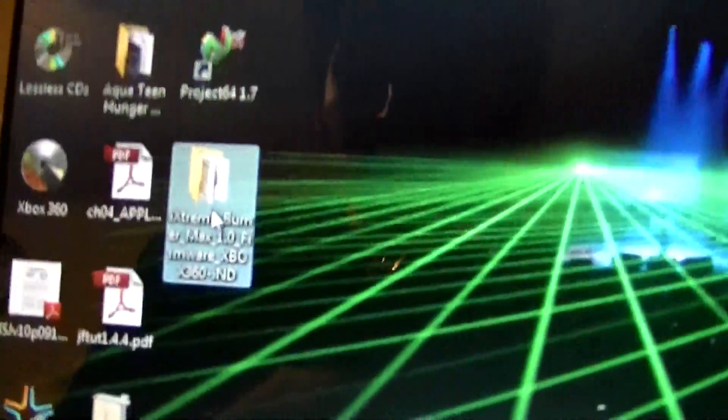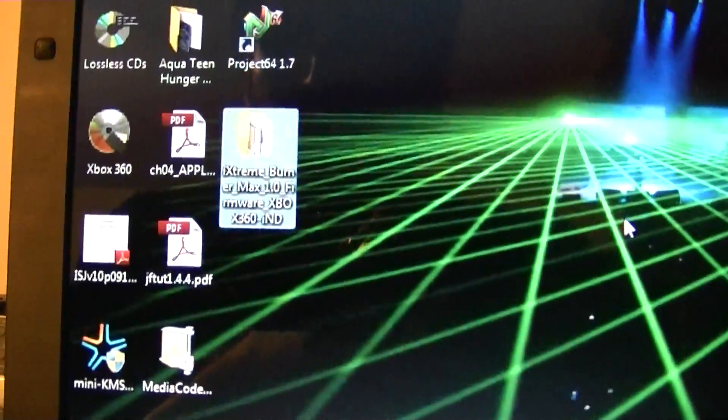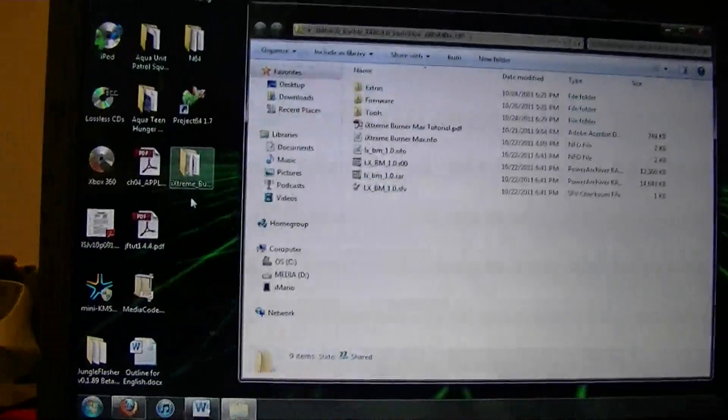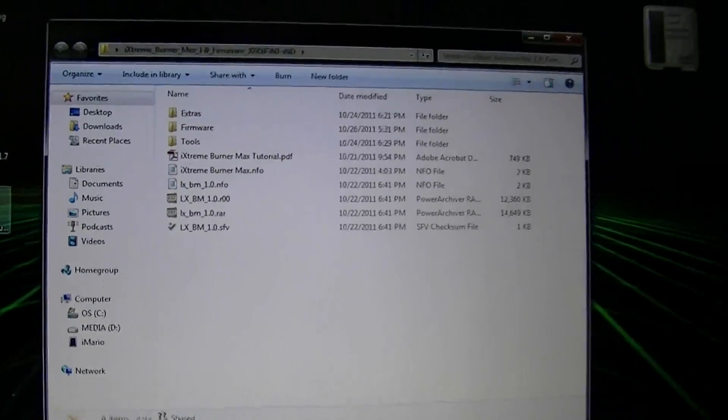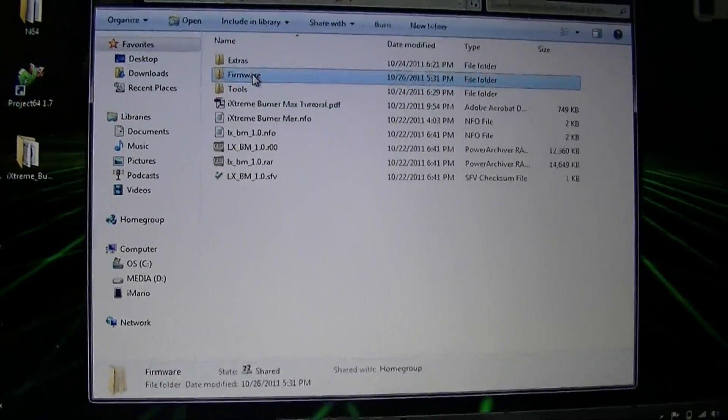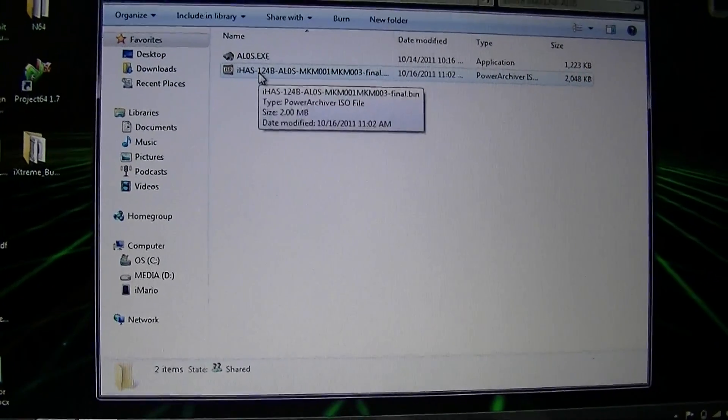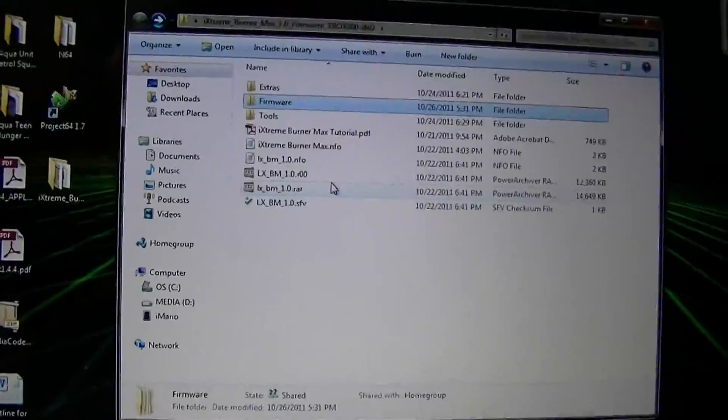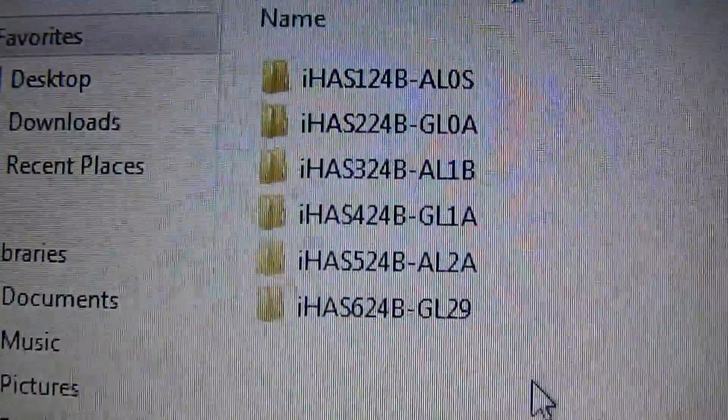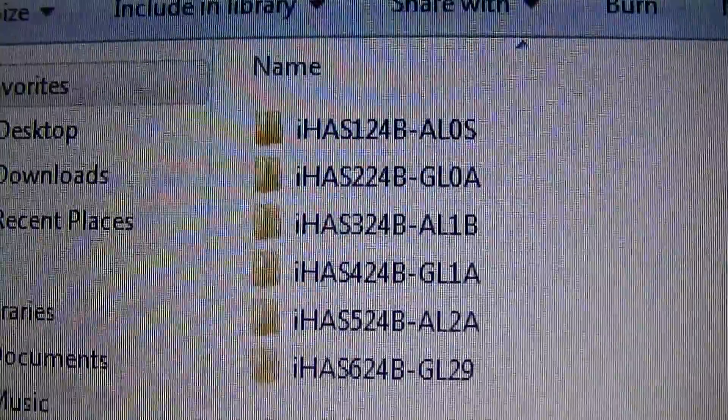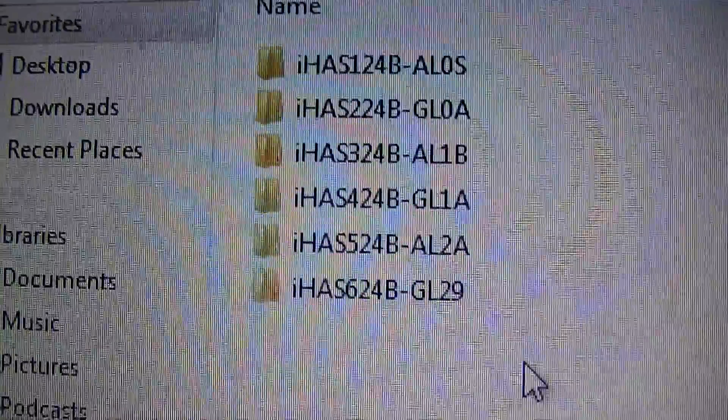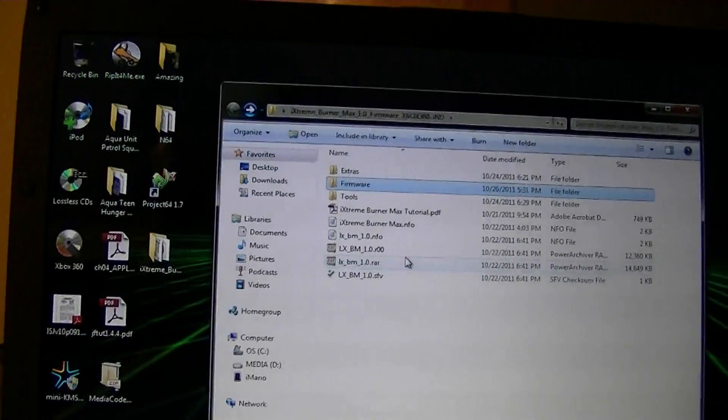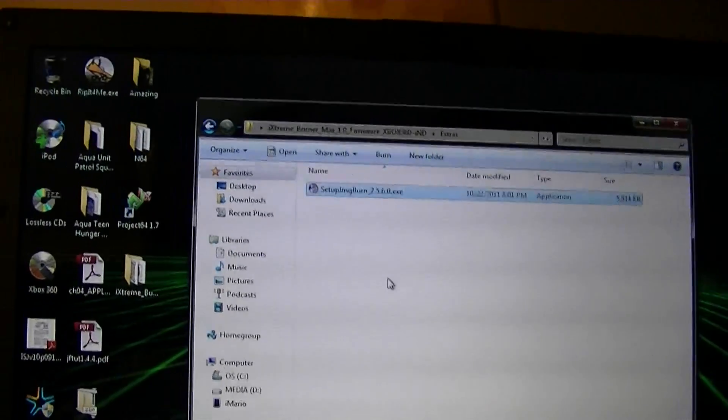You need to download the iXtreme 1.0 firmware for BurnerMax. Let's go ahead and open that. And in here, we're going to start. Right here, you're going to have all your firmware files for every model. And here's all the stuff. There's six models that are available. You can use the 124, 224, 324, 424, 524, and 624 models of IHAS. And they all have to be B.